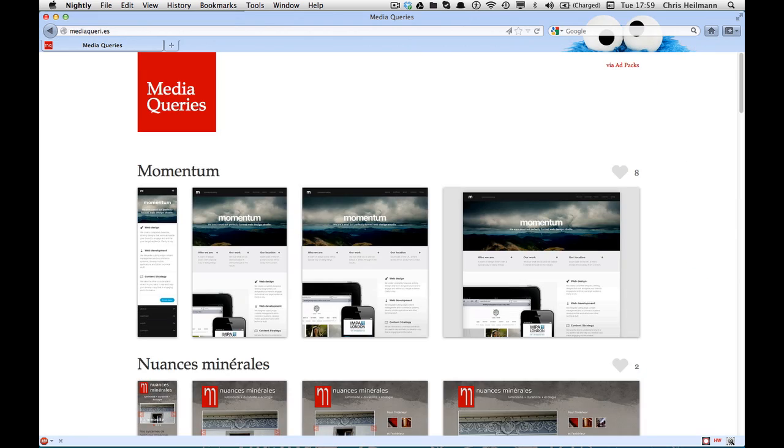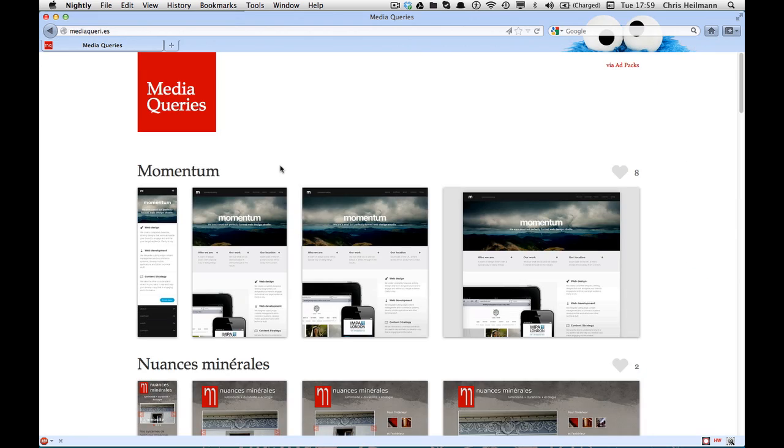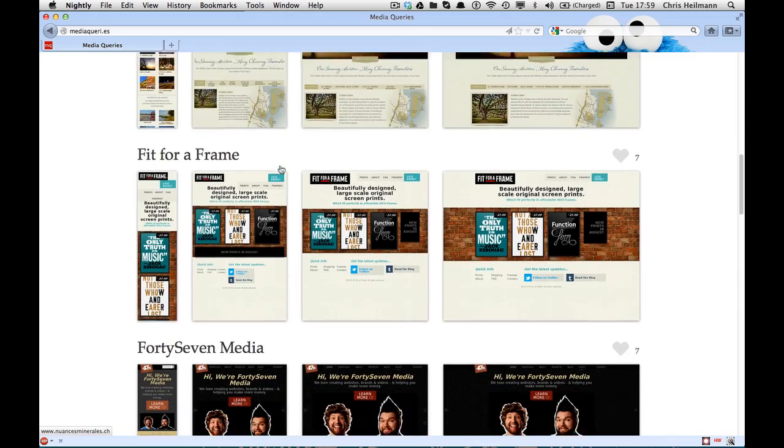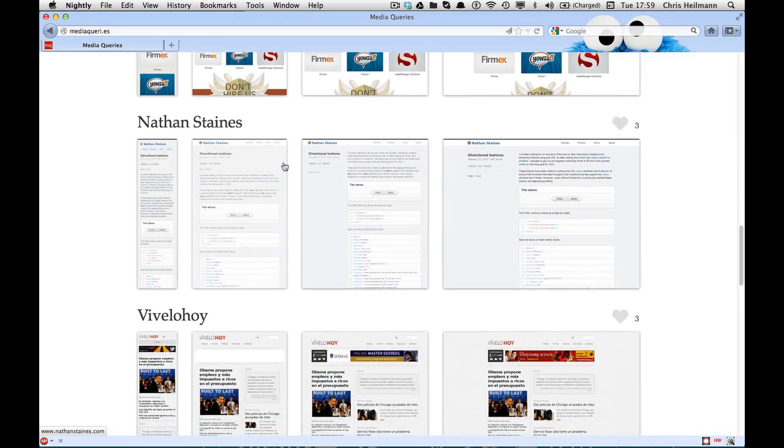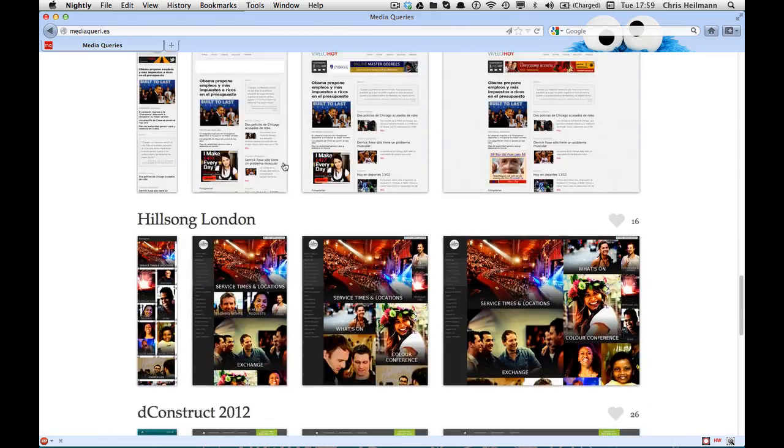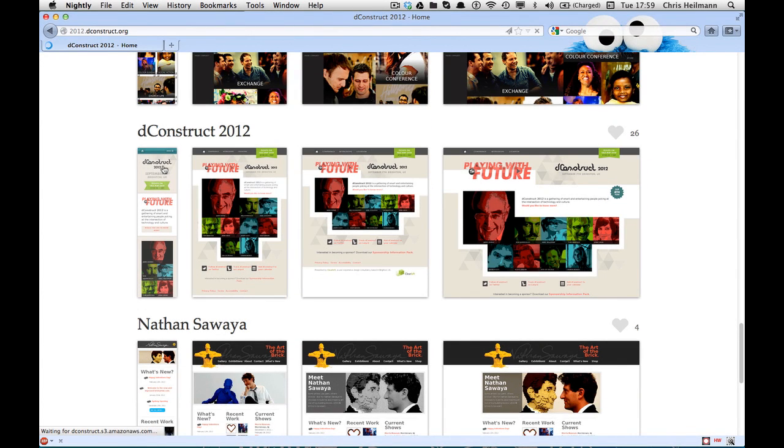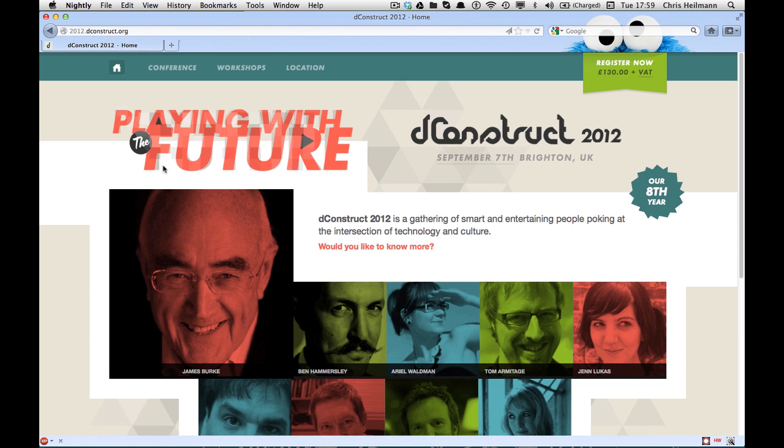for new CSS people, it's actually more interesting that we have now a responsive view. So if I take, for example, the deconstruct website here, that is a responsive design that changes accordingly.